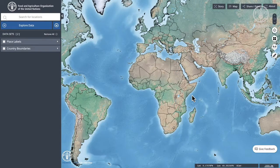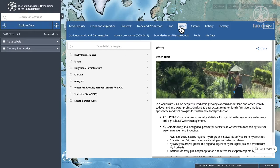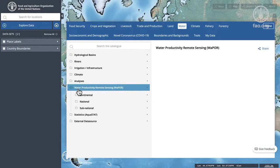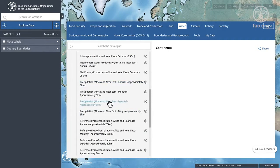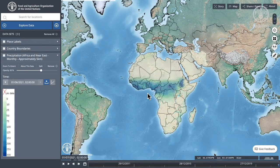Hand in Hand Geospatial Platform Tutorial. Today we'll be looking at the analysis function. Let me start by having a look in the catalogue and picking some data to work with. I'm going to choose the water productivity project, a continental data set, and a monthly precipitation layer — this is a grid cell of approximately five kilometers.